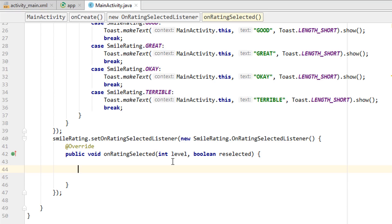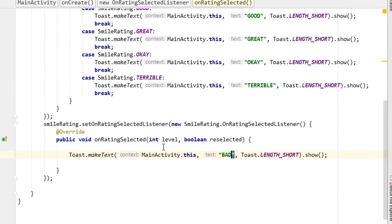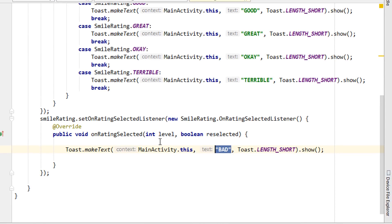So I want to show a toast of what the selected level of rating is. So pasting a toast and changing this text into the rating level.